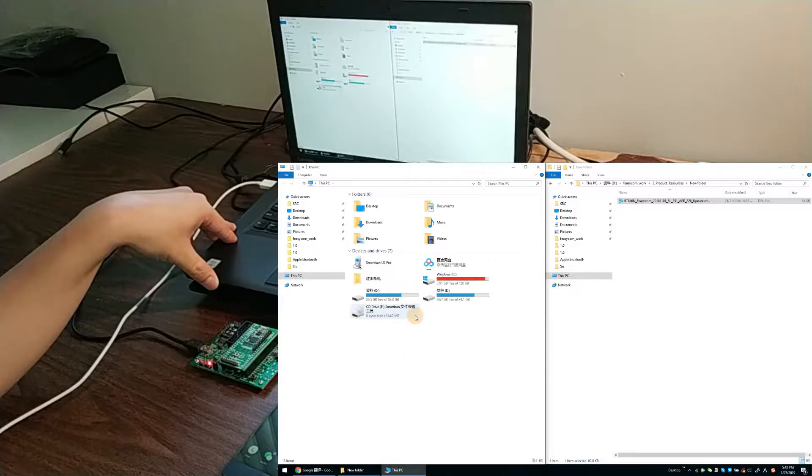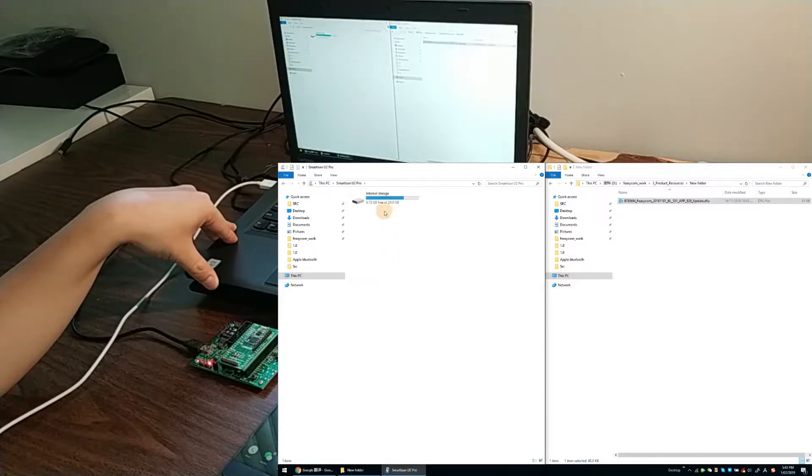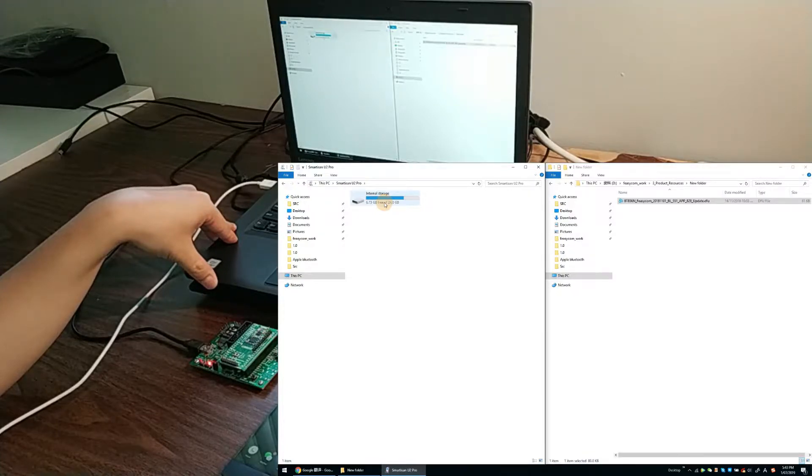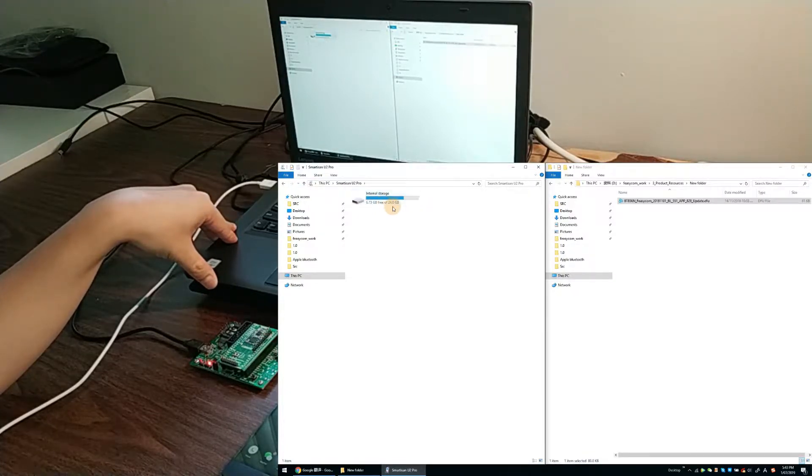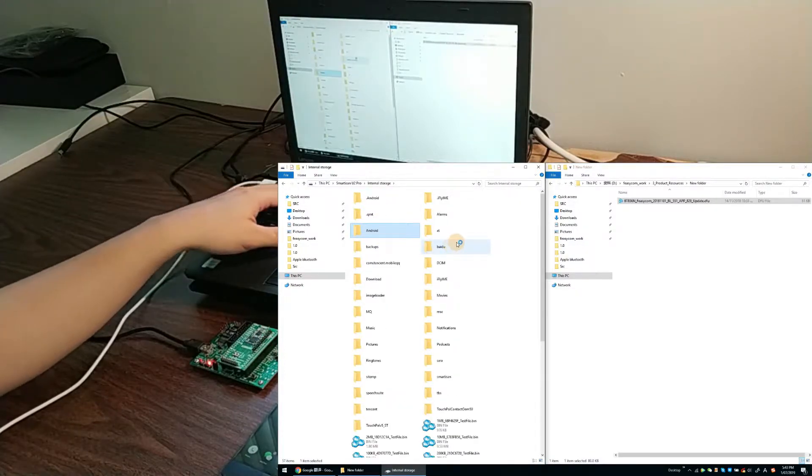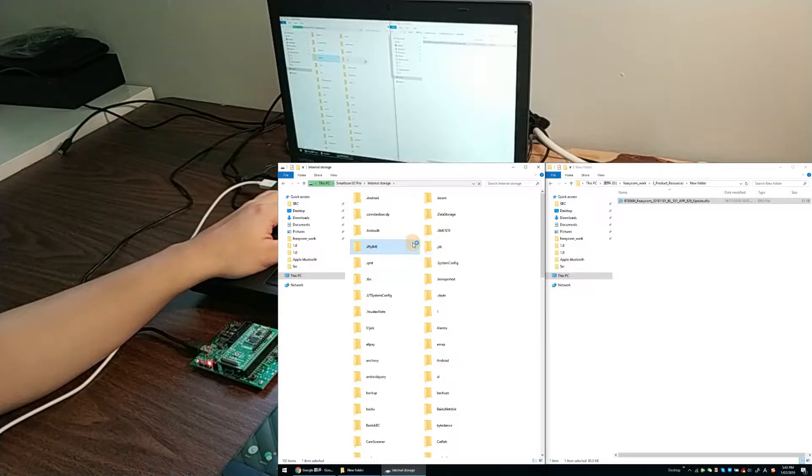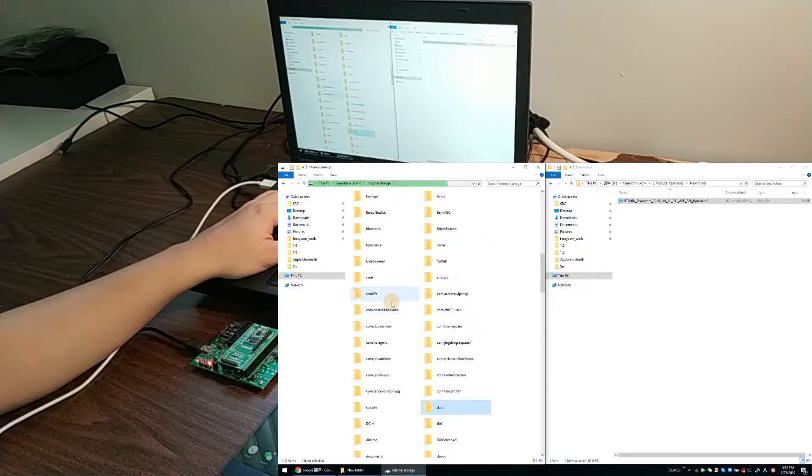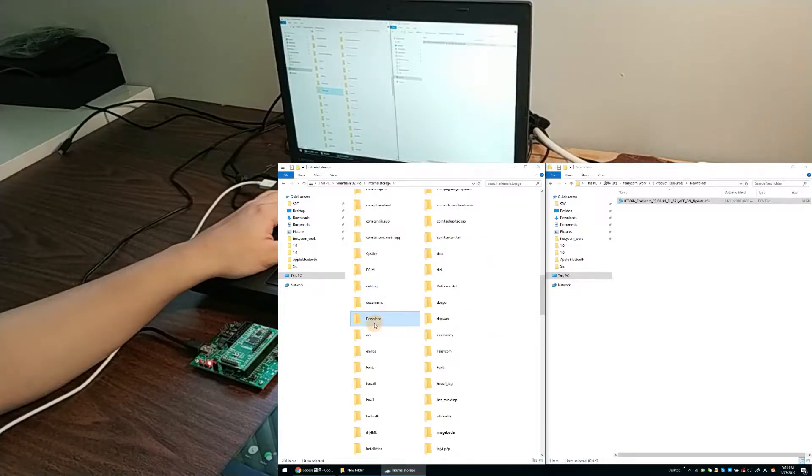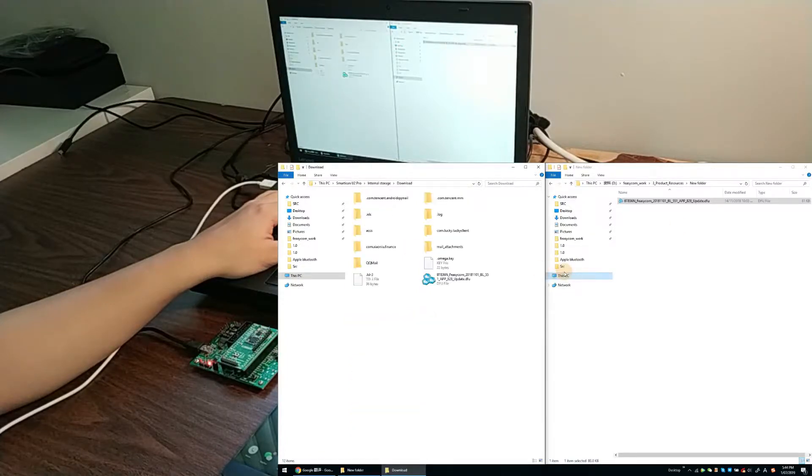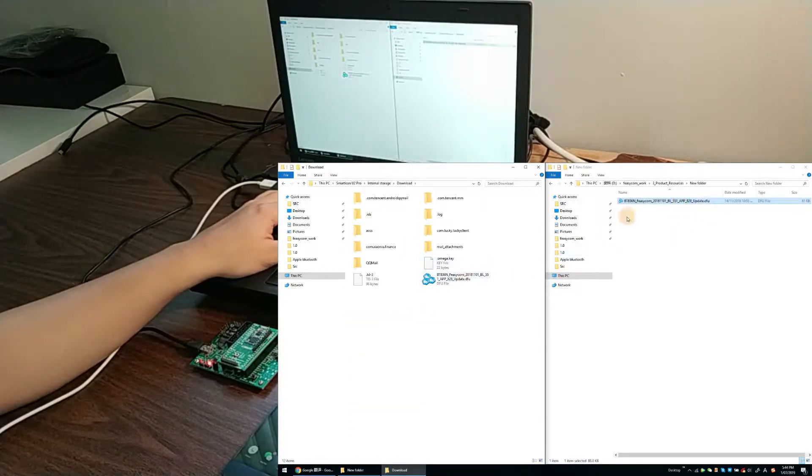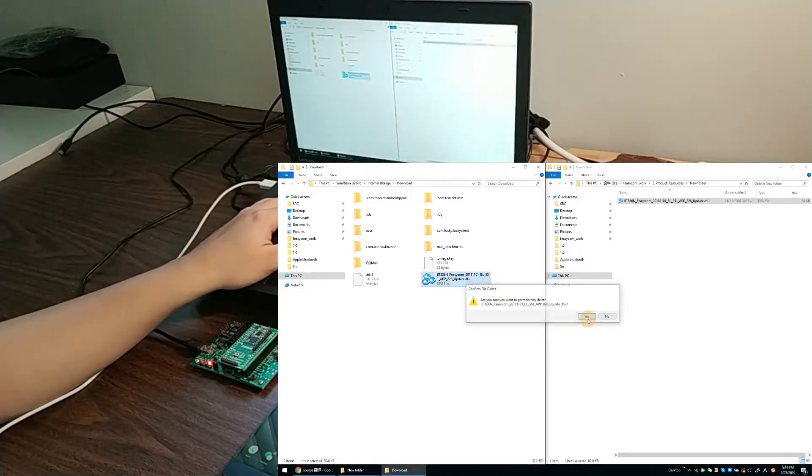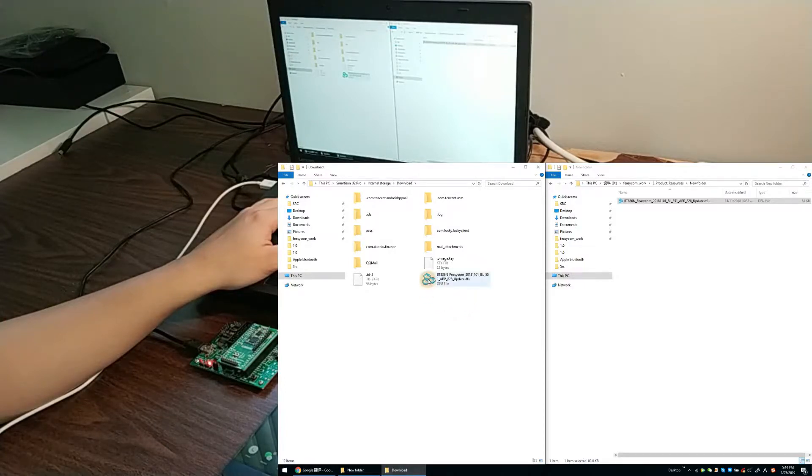Refresh. Here we have the file manager. Choose a folder that can be easily found. In this video, we choose the folder named Download. Copy the firmware to this folder.